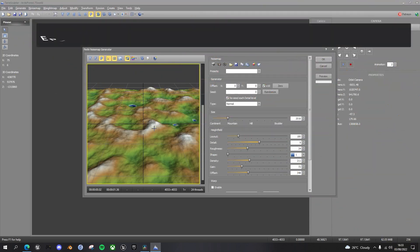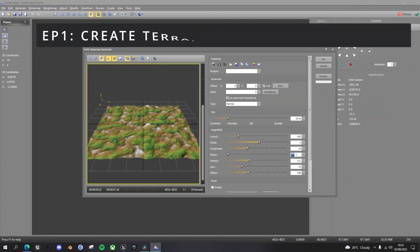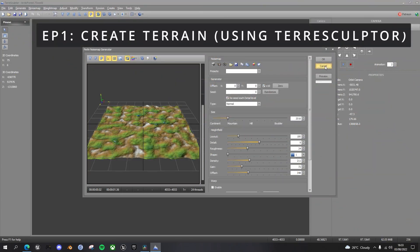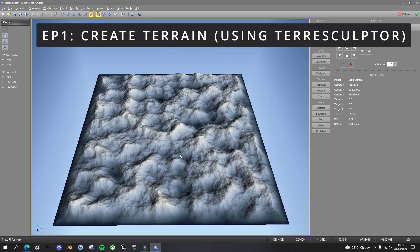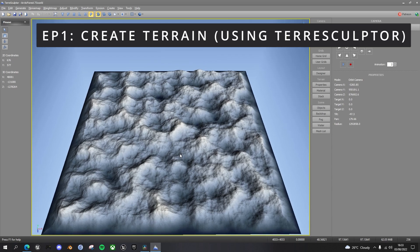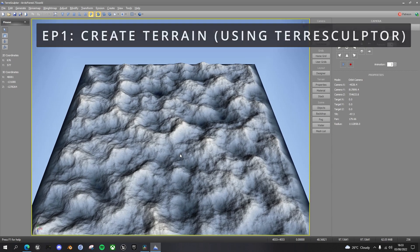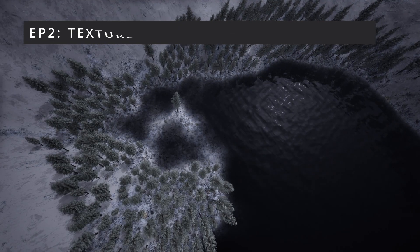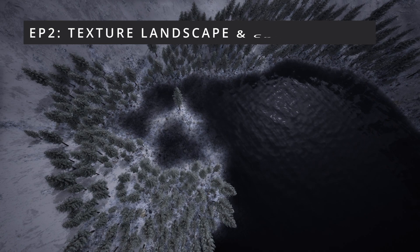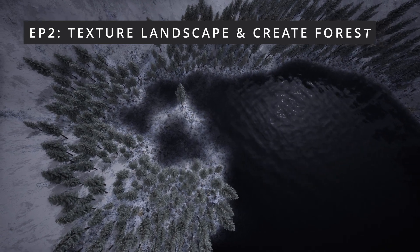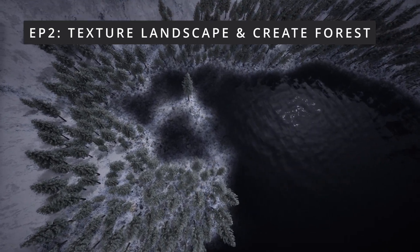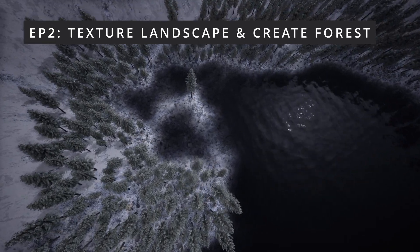In Episode 1, we'll create the terrain using TerraSculptor, and import it into UE5, adding a lake along the way. In Episode 2, we'll texture the landscape and add our forests using procedural foliage volumes.